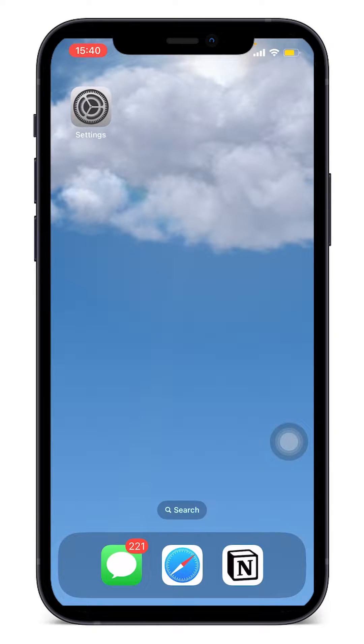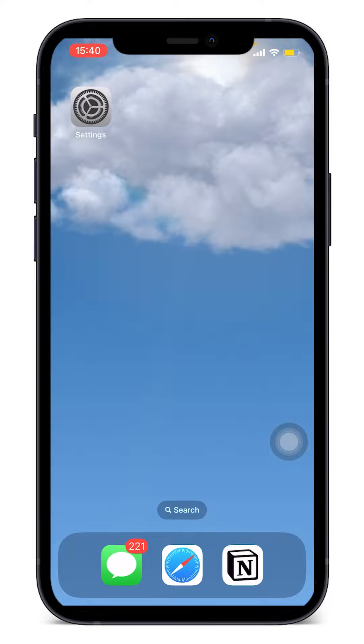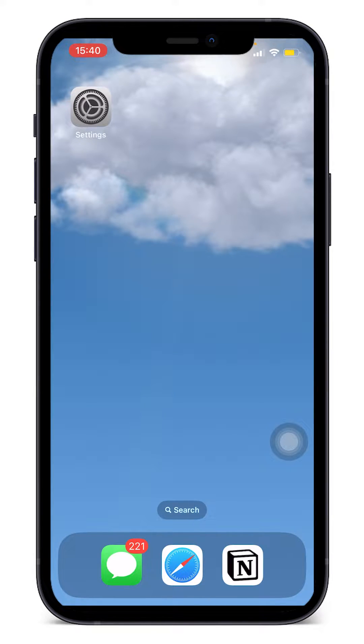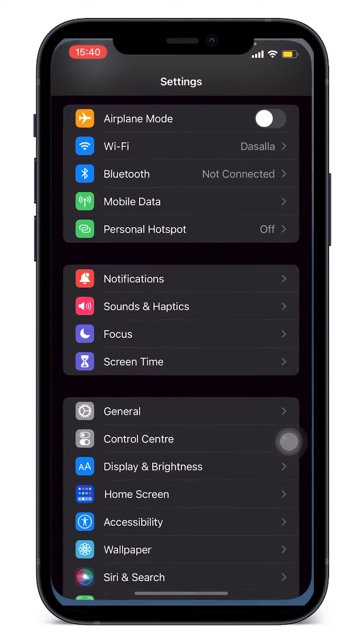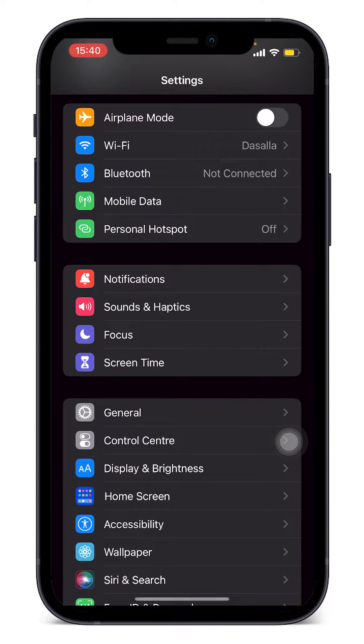Hello everyone, in this tutorial we will take a look at how to block all incoming calls on iPhone. So what we're going to do is access Settings. Let's click Settings.